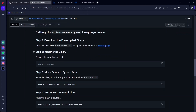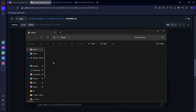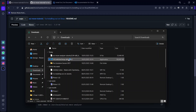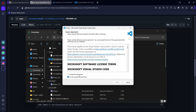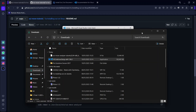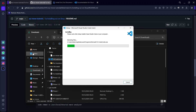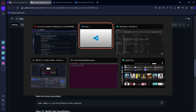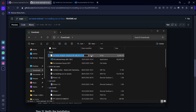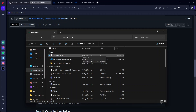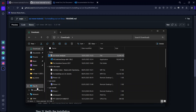After downloading SUI Move Analyzer and VS Code, locate them in your downloads folder. First, install VS Code — click next, next, and install. While VS Code is installing, rename the SUI Move Analyzer file. Come back to the GitHub repo, copy the required name, press F2 to rename the file, and paste the new name. After renaming, cut the SUI Move Analyzer file.